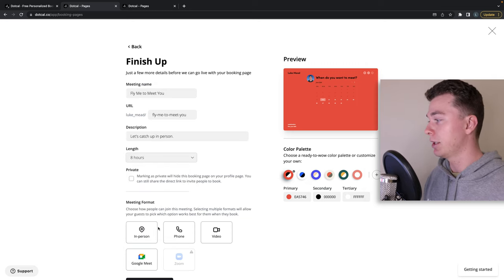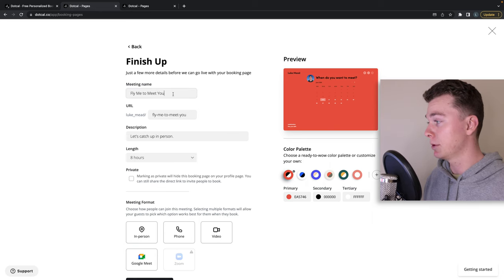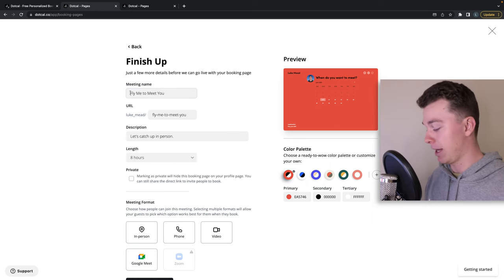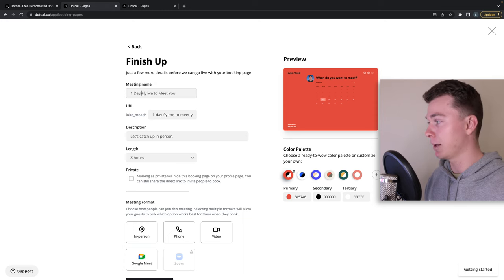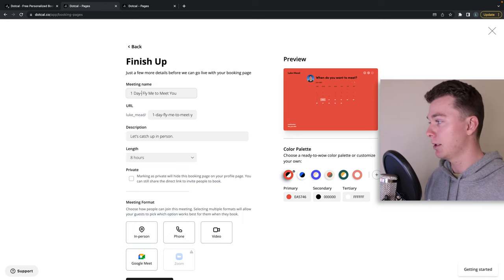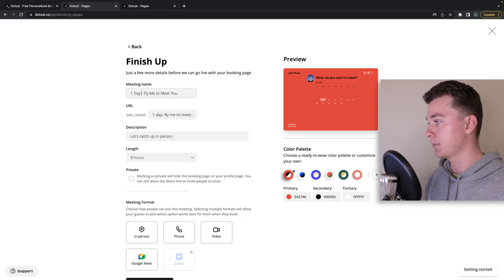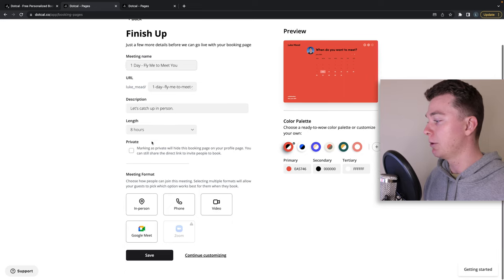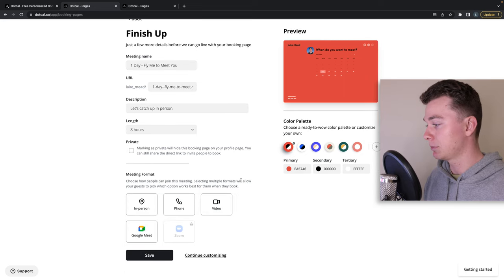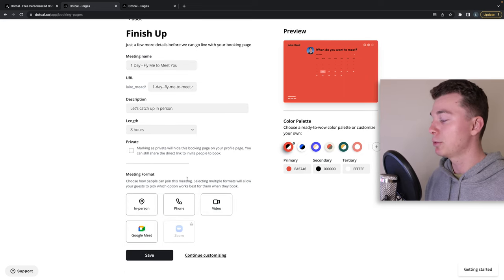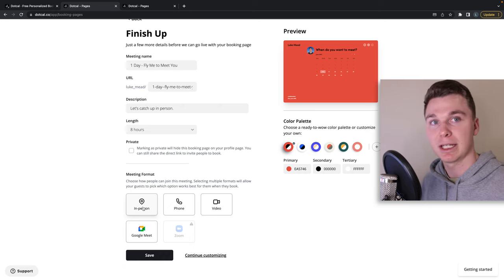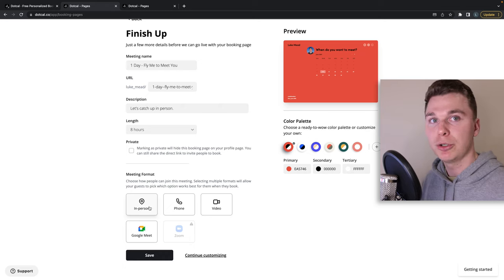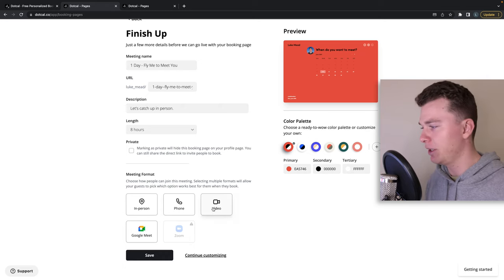We can give it a duration. Duration might be eight hours so a whole day and we might actually give that a title like this so people know what it is. We can then choose a meeting format. For example if you want to meet in person which some would be, you can select this or you can even choose your phone or video or Google meet. We've got a whole lot of choices.